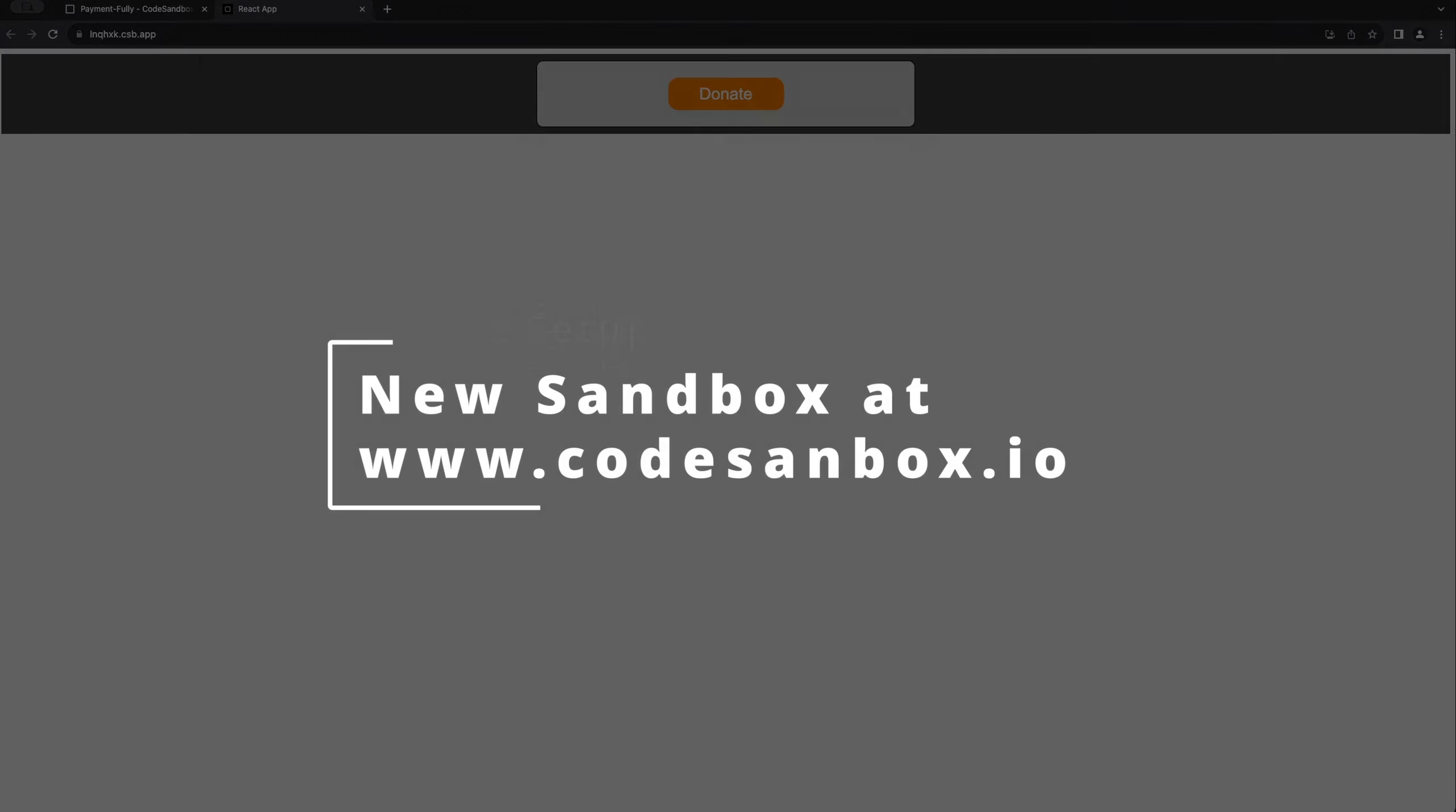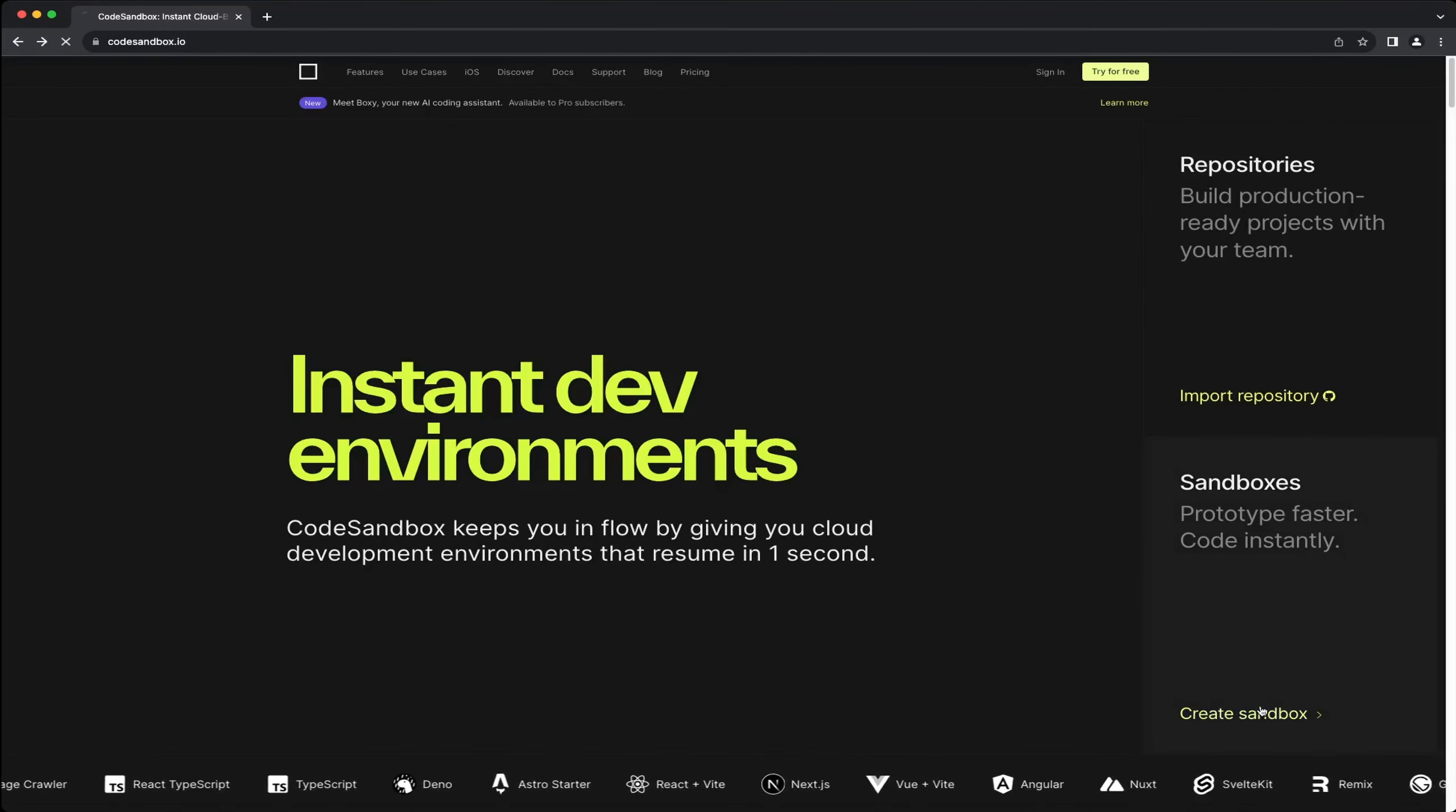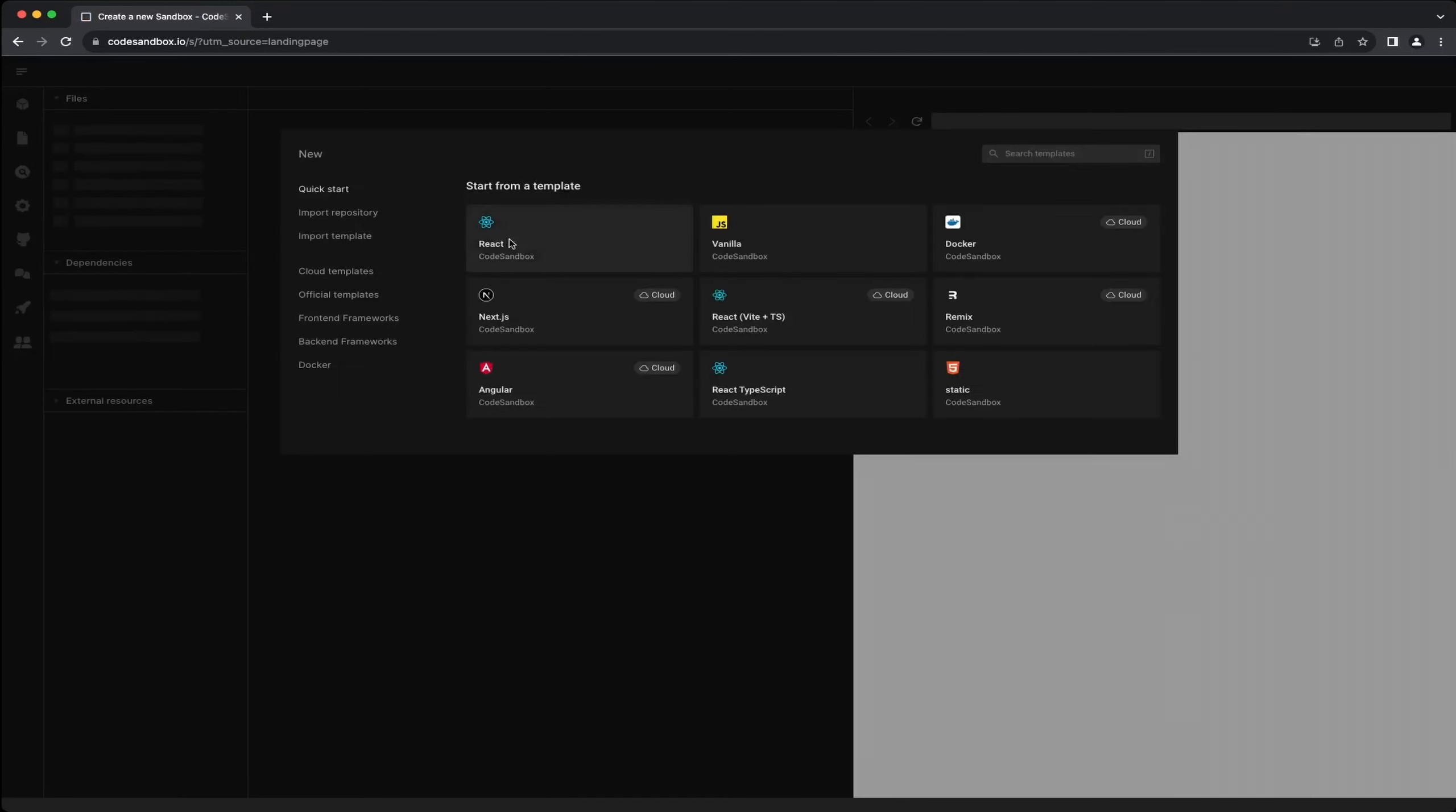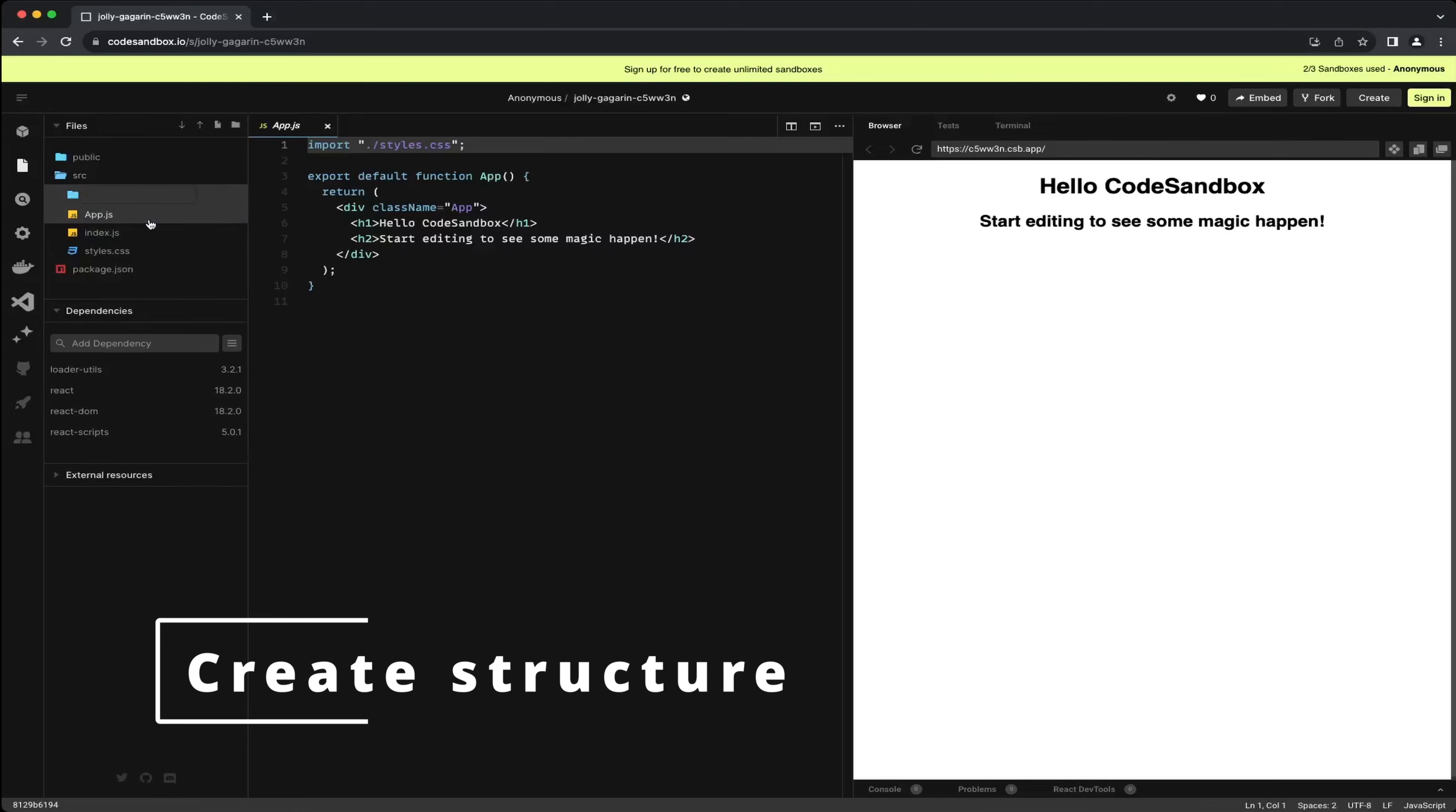This time I'm using a code sandbox at codesandbox.io. It's incredibly user-friendly especially for smaller components. Setting up the sandbox is a breeze. Just click on create sandbox, choose React, and it automatically installs everything you need for a React app. You should definitely consider using a code sandbox for parts of your project.